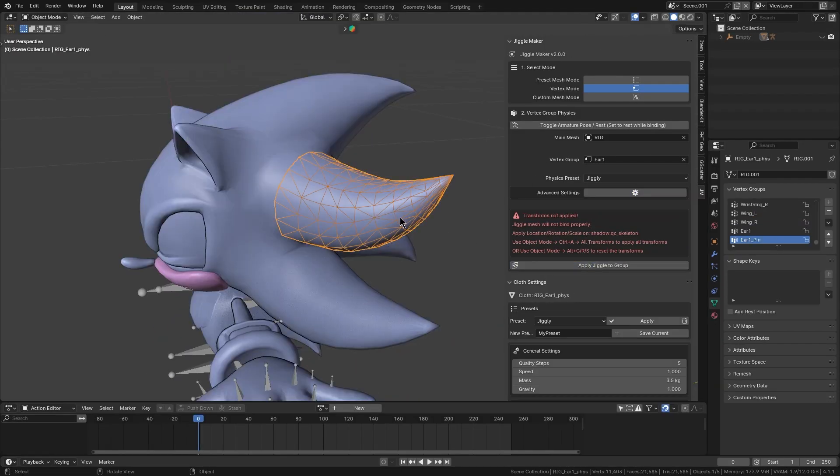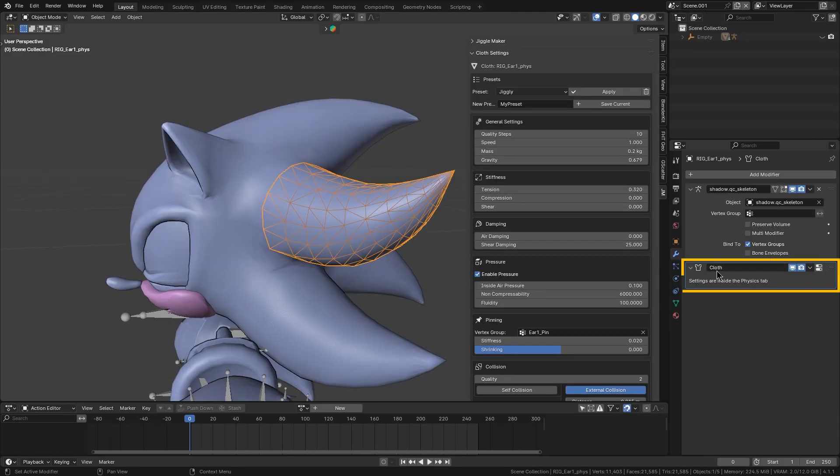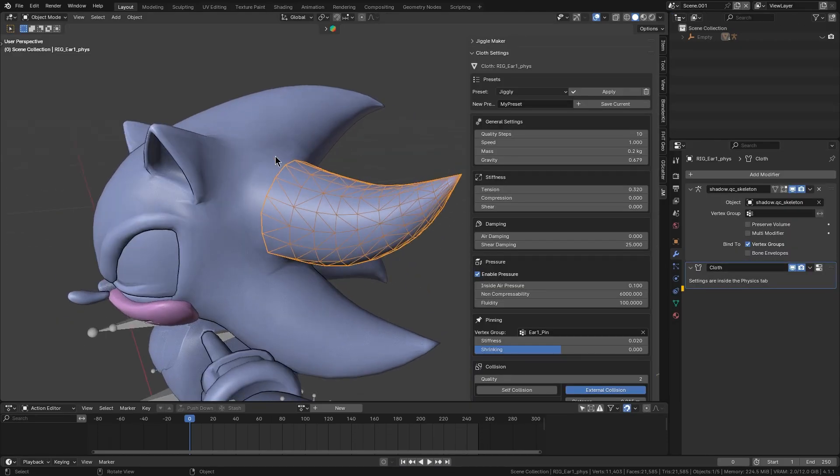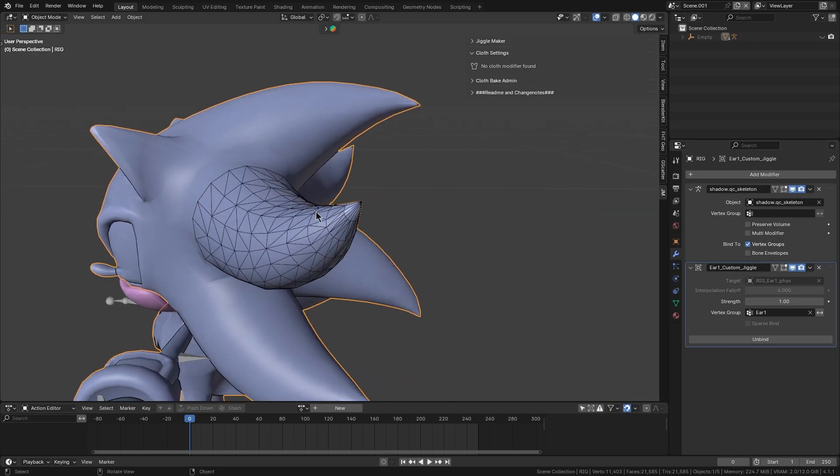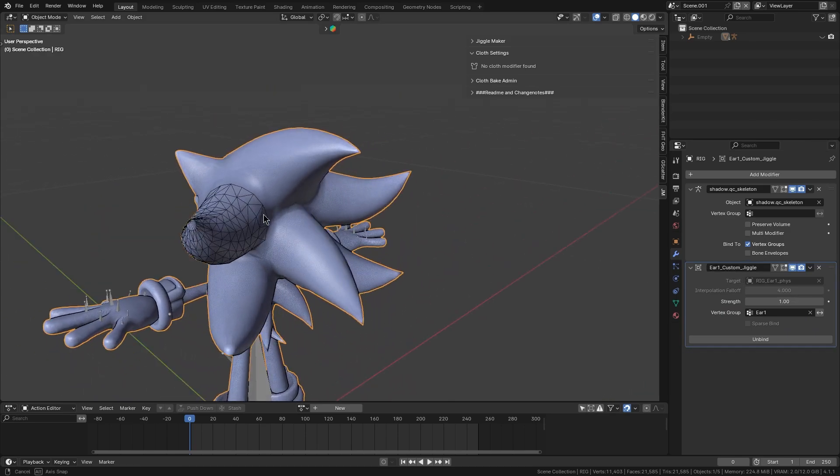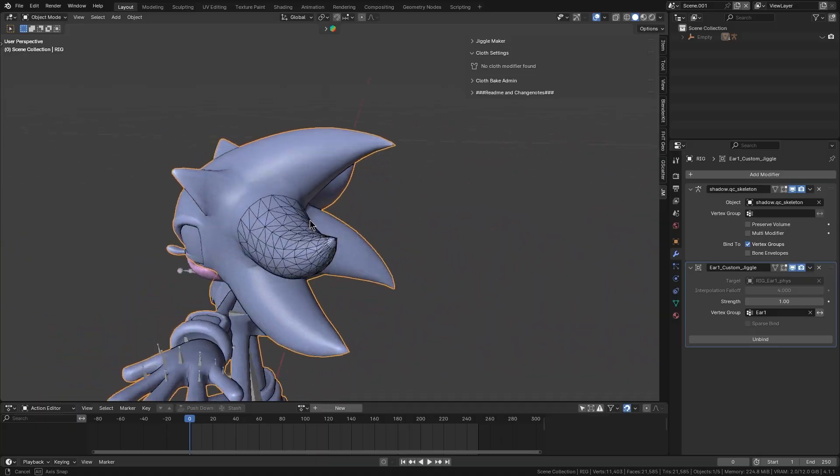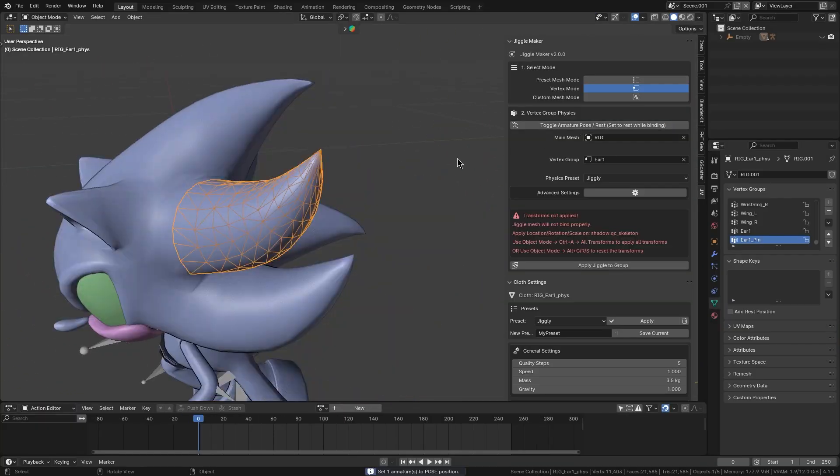The add-on will automatically do the heavy lifting. It sets up a cloth simulator on the jiggle mesh, links it to the main mesh with the surface deform modifier, and even mirrors the jiggle to the left or the right sides if needed.